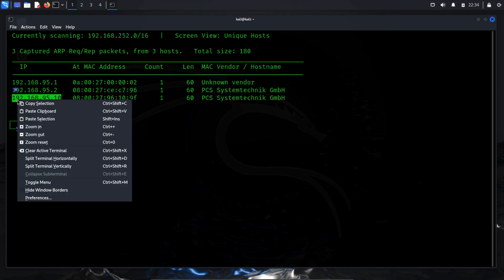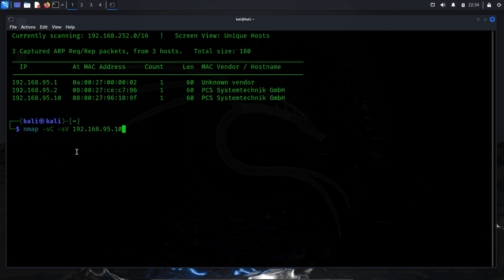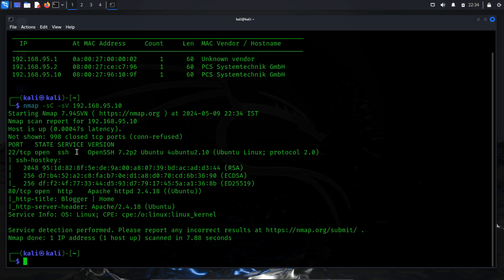Next, we'll conduct a network scan to identify open ports, a crucial step in the enumeration process. This helps us understand the attack surface and strategize targeted attacks. We'll use the popular nmap tool for this task. Run nmap -sC -sV followed by specifying the IP address. In this command, -sC is used to perform a script scan using the default set of scripts, while -sV enables version detection, allowing us to identify which versions are running on which port.